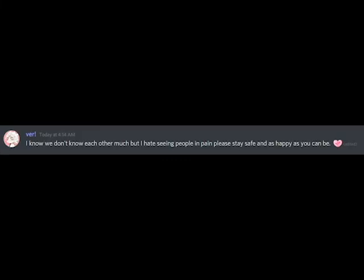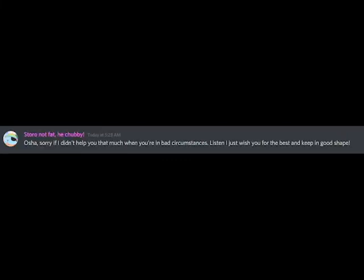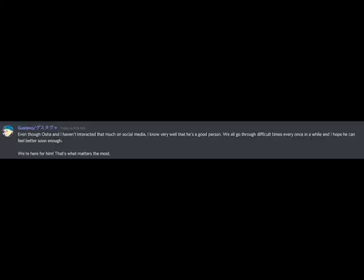It's hell, but trust me, it's going to be okay. We love you, Osha. All of us.